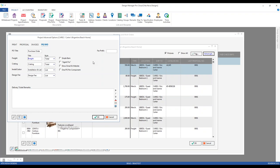There are a few particular options worth pointing out. First is the single item or single component purchase order. When selected, Design Manager will create an individual purchase order for every single component you select, rather than consolidating all components for the same vendor and shipping location onto a single purchase order. Similarly, the one purchase order per component option will prevent you from making a second or additional purchase order for any component that's already been ordered — useful if you never want a component included on two purchase orders.